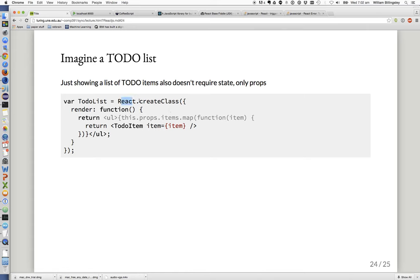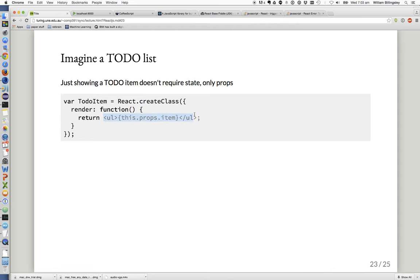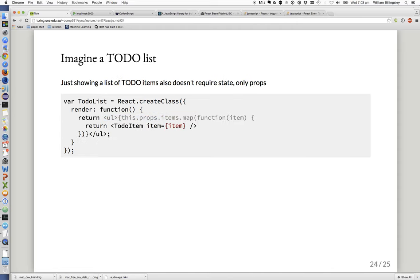The ToDoList component uses React.createClass and its render method, given an array, calls map with a function — that function each time returns a ToDoItem with the current item. So you invoke a ToDoList, it has an array in its props, and its render calls, for each item in the prop array, a ToDoItem with that item. Then the ToDoItem component's render method produces the list element. That's how the components nest.